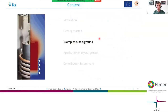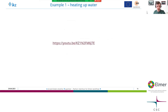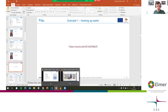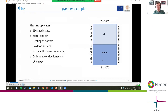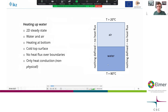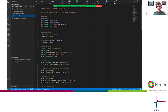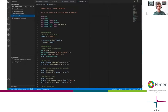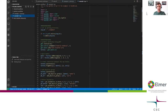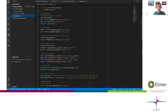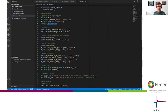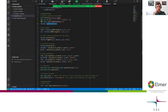Now I'd like to come to the first example, which I pre-recorded. This example is PyElmer for the heating-up-water case. Here you can see the code copied from the PyElmer GitHub page. It starts with some imports — you can just copy these. Then I set up the working directory and start with Gmesh modeling. I use the OpenCascade kernel, which I name 'factory' to avoid clumsy expressions.